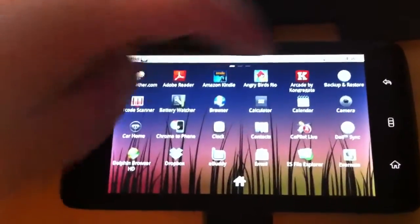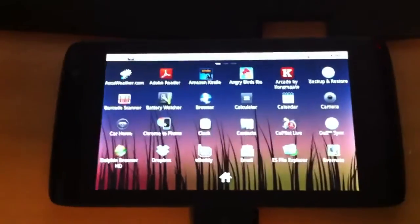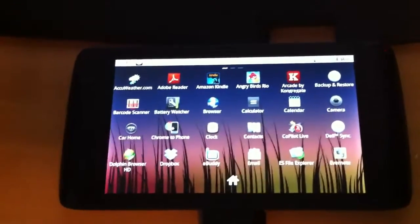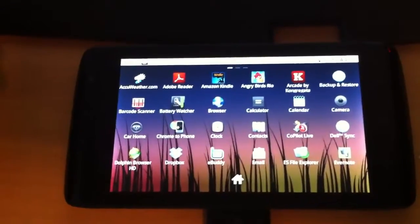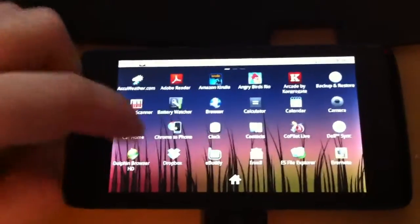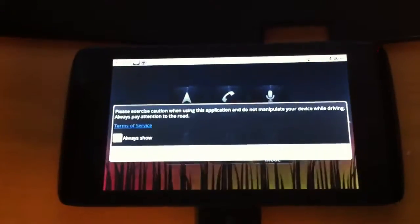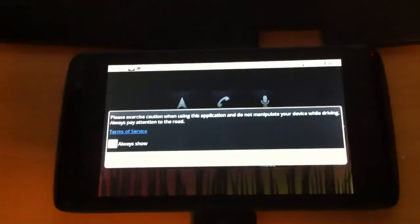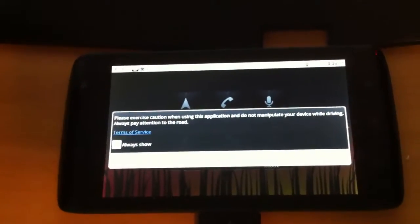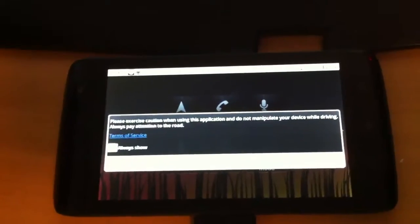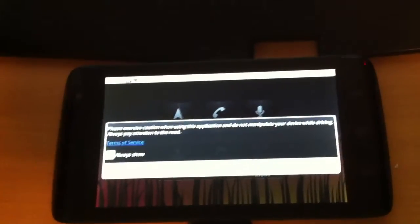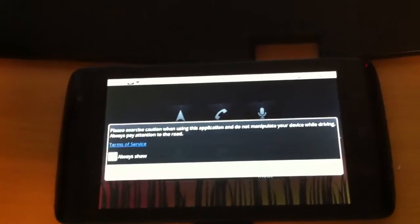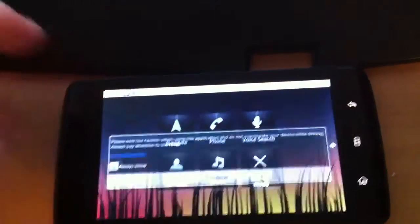And what else do we have here? Backup and Restore. That was with the last Android 2.2. Car Home. This is new to the 2.2.2 update. Please exercise caution when using this application and do not manipulate your device while driving. Continue.